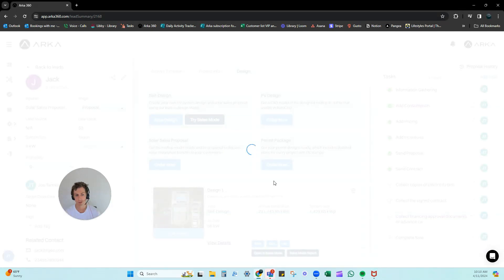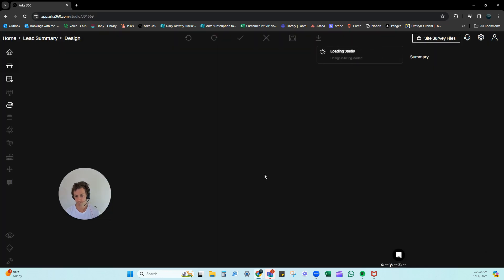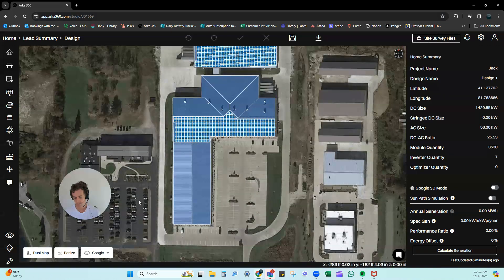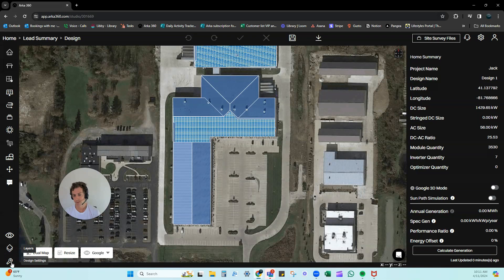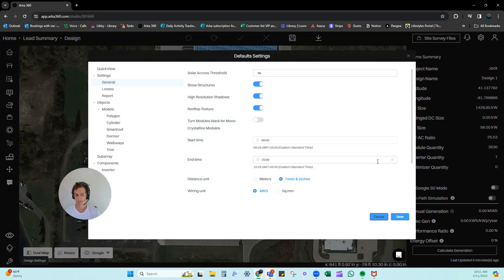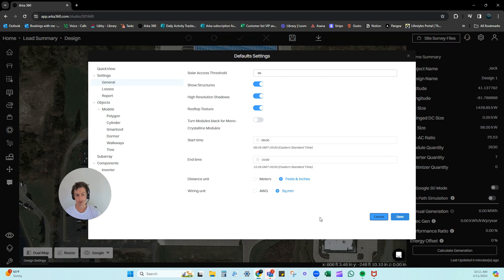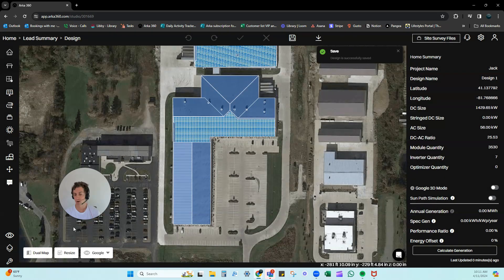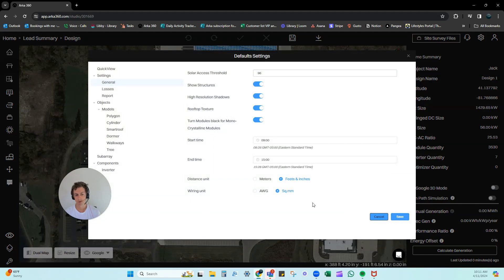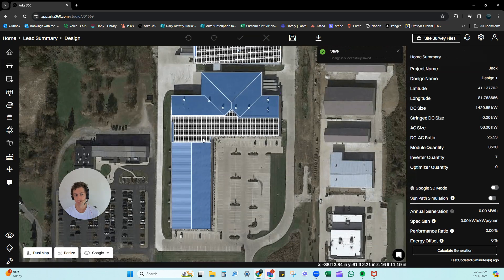We go into our design page here, you can see a little tool here - boom, brings up the same page. So you can make those updates on the fly if you need to: turn modules on and off, black or not black, however you want to do it, roof texture, everything like that. You can save these design defaults when you're on the fly.